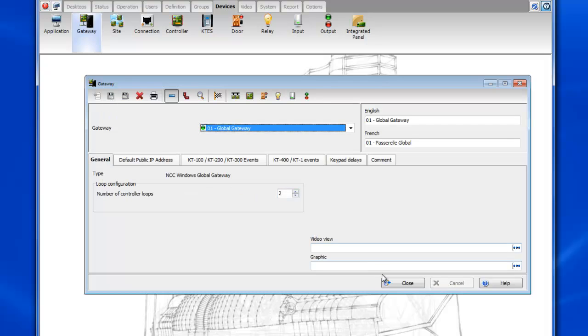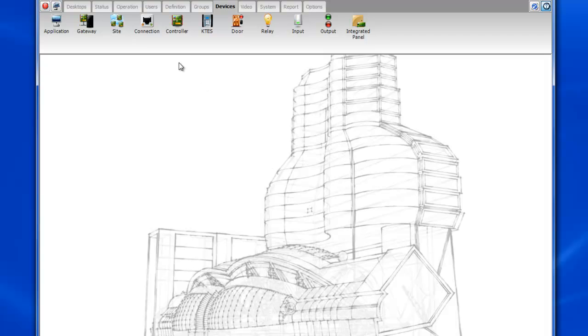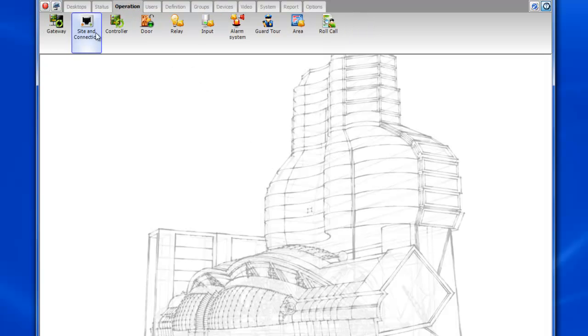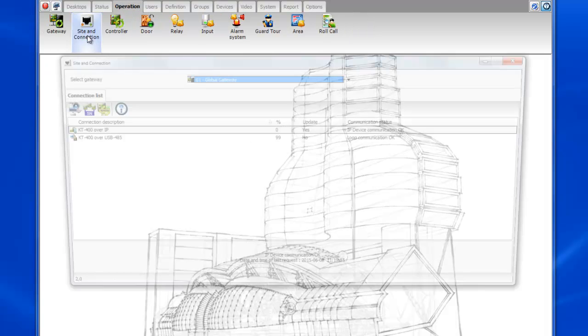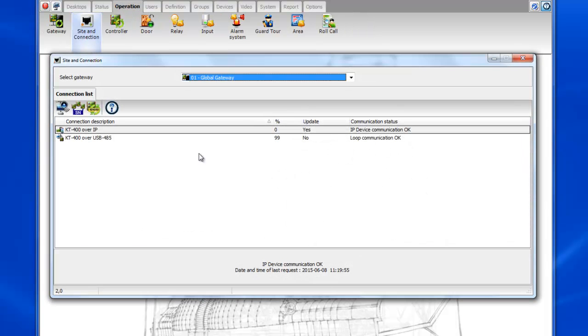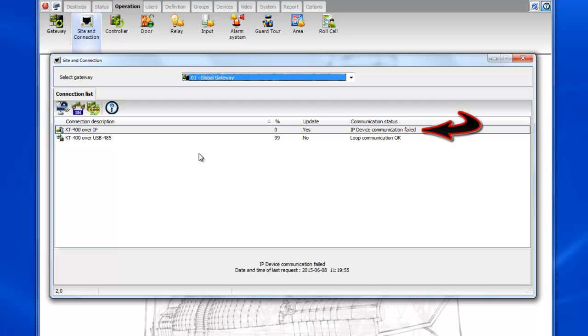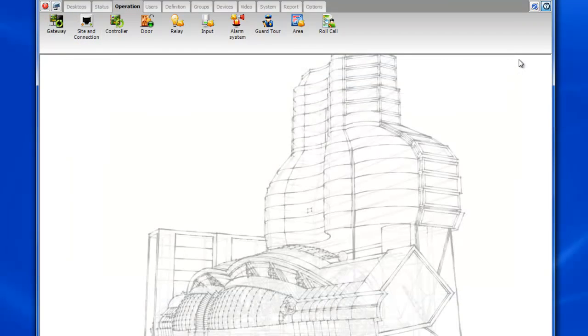Now when we do that our IP communication is going to stop communicating, of course because we've changed the IP address of the gateway. You can see that the IP device communication now fails. Don't forget when you install the software on the new machine you must be a local administrator on the machine and the firewall must be turned off.